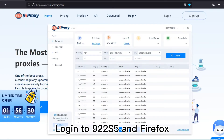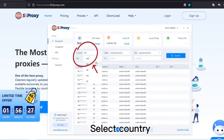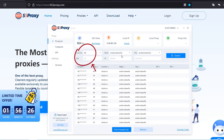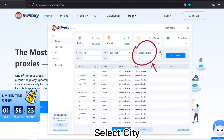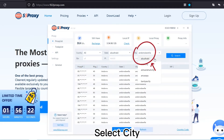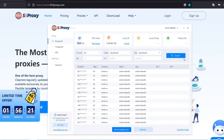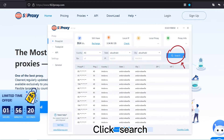Login to 922-S5 in Firefox, select country, select state, select city, then click search.